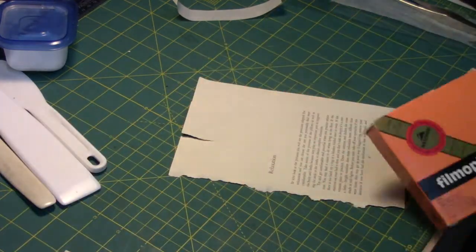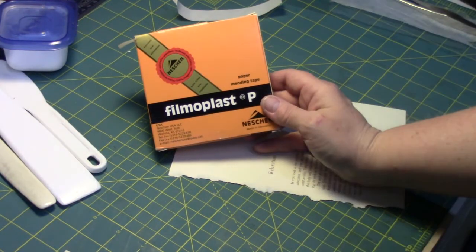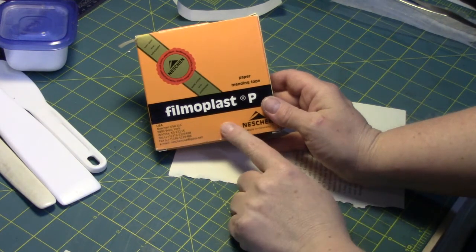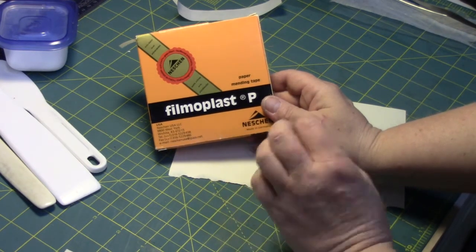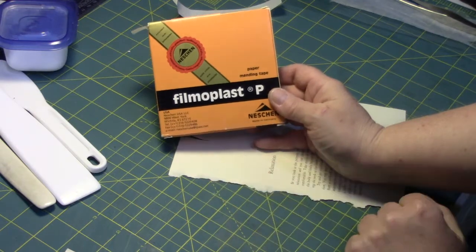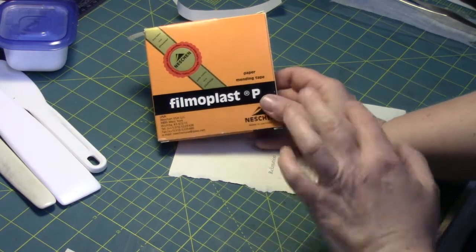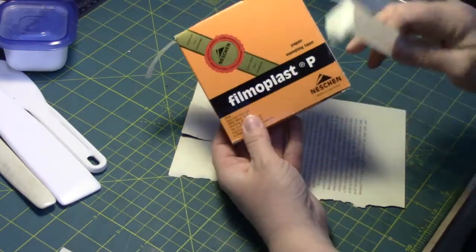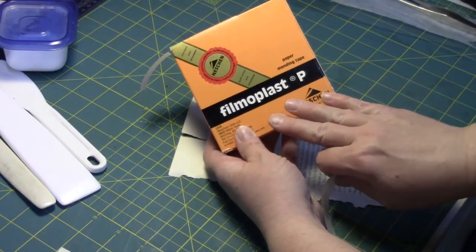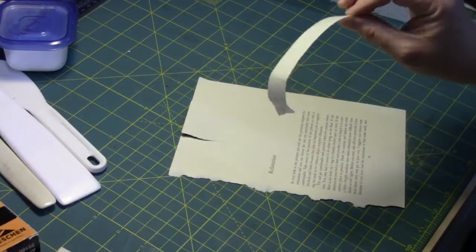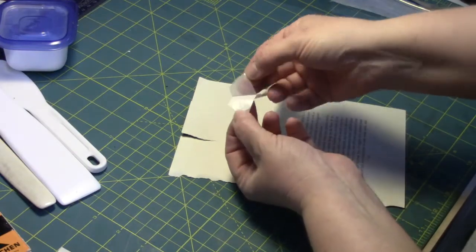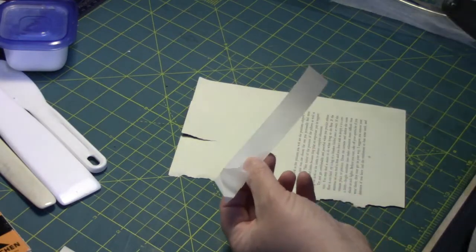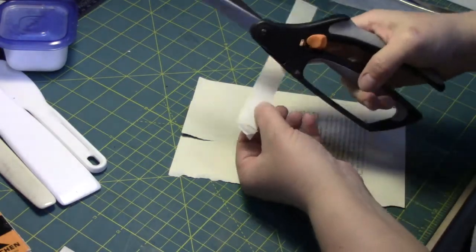I want to show you a few alternatives. One of them is Filmoplast P tape. This is also a mending tape. What's different about this one is that it's a more archival option. It's not going to yellow with age and it has a paper carrier instead of a plastic carrier, so it's going to have a matte surface rather than shiny. It comes on a roll and peels away from the backing just like tape. You can either cut it to the size you want or you can tear it once you have it off the backing.